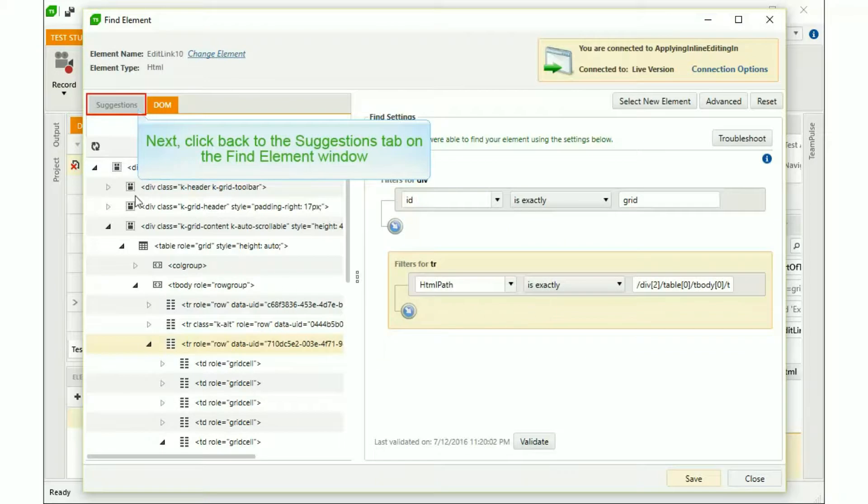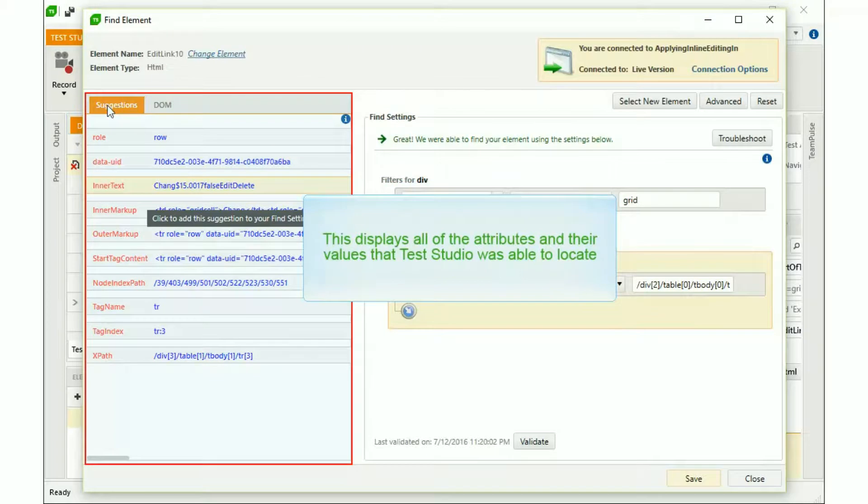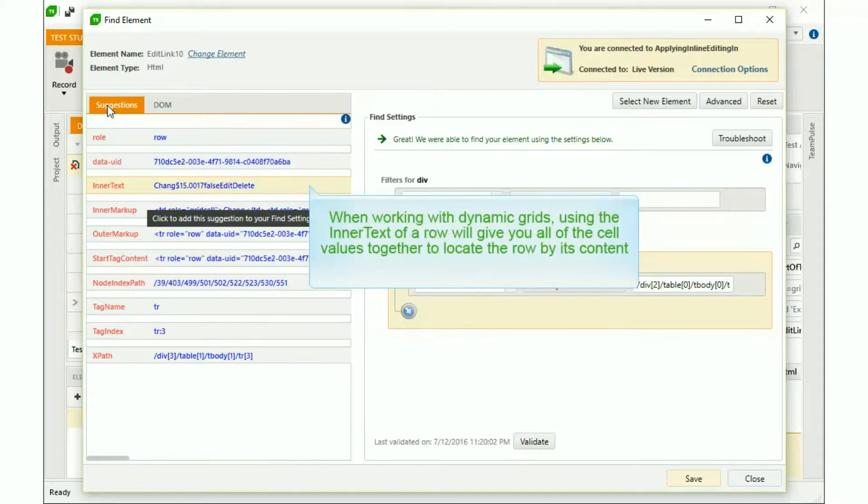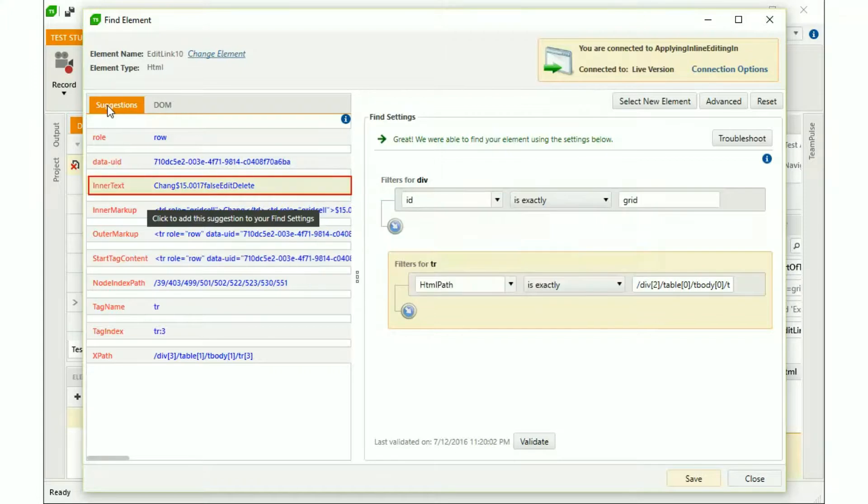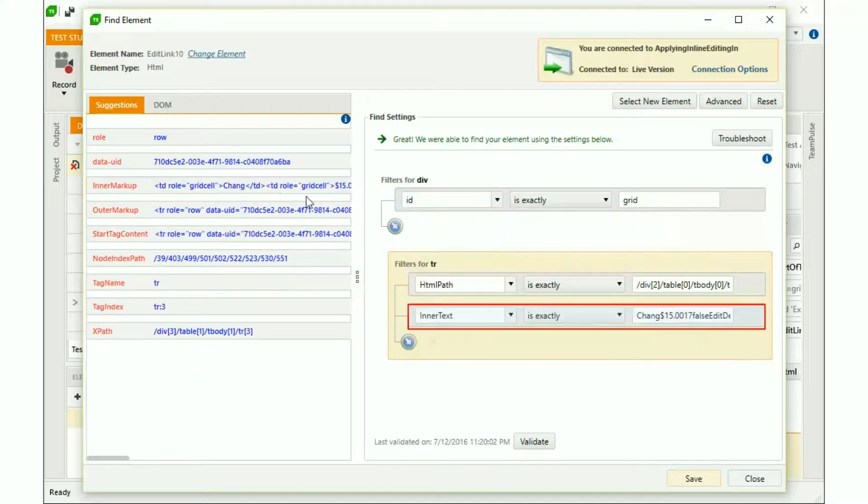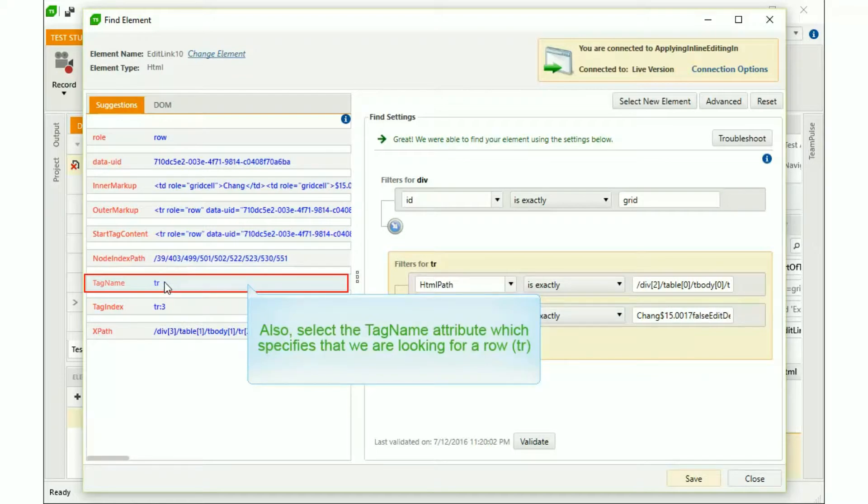Next, click back to the Suggestions tab on the Find Element window. This displays all of the attributes and their values that Test Studio was able to locate. When working with dynamic grids, using the inner text of a row will give you all of the cell values together to locate the row by its content. Click on Inner Text to add it into the Find Logic strategy. Also, select the tag name attribute, which specifies that we are looking for a row, or TR.